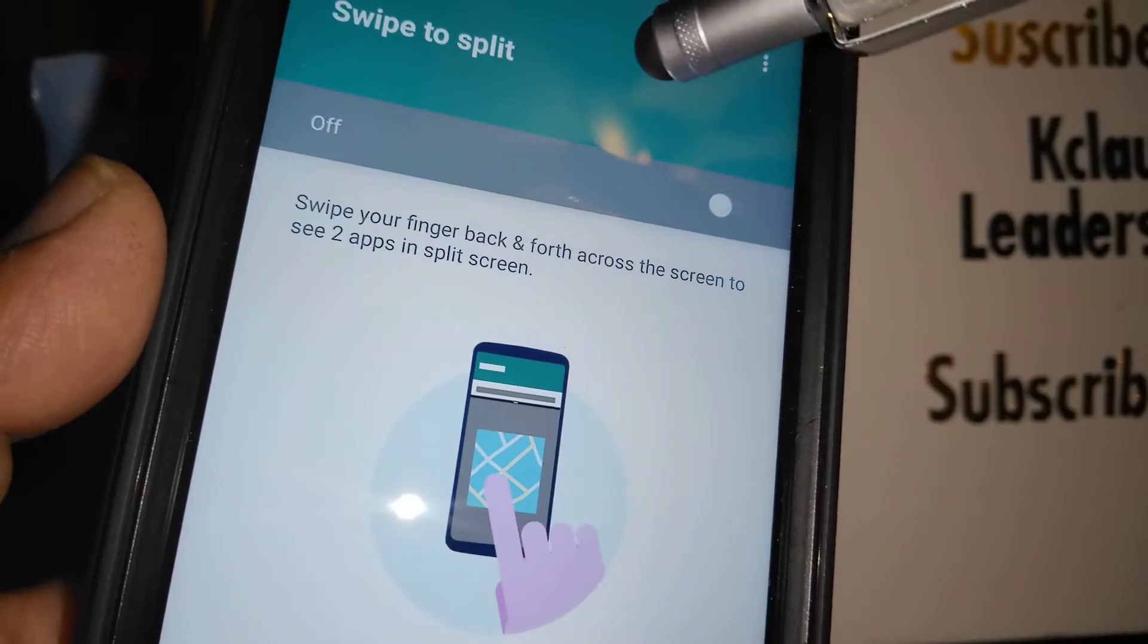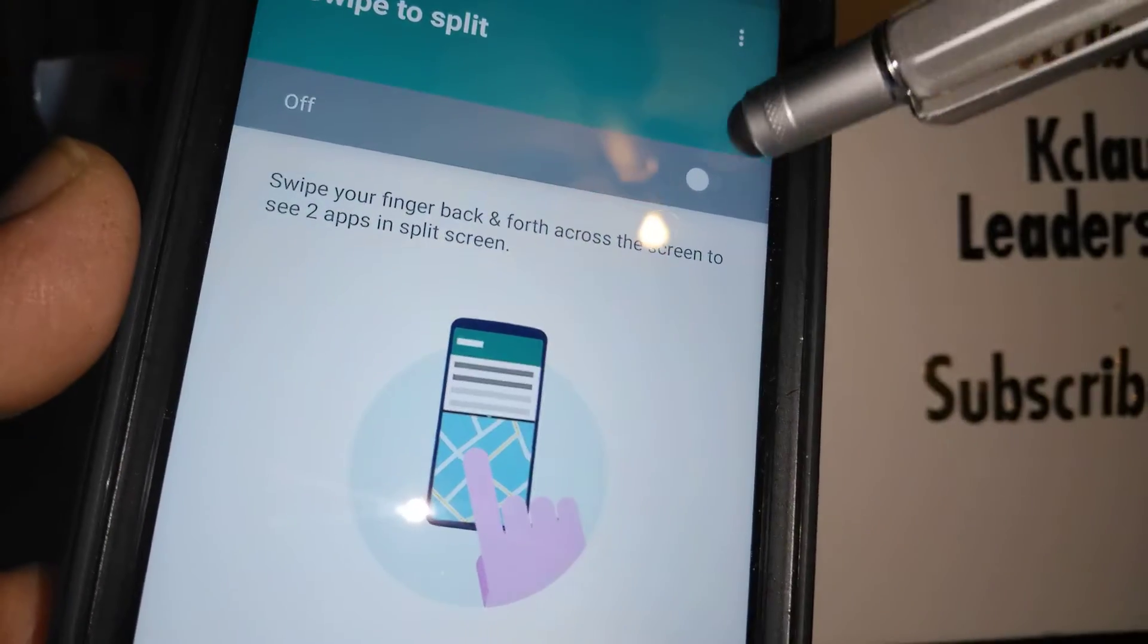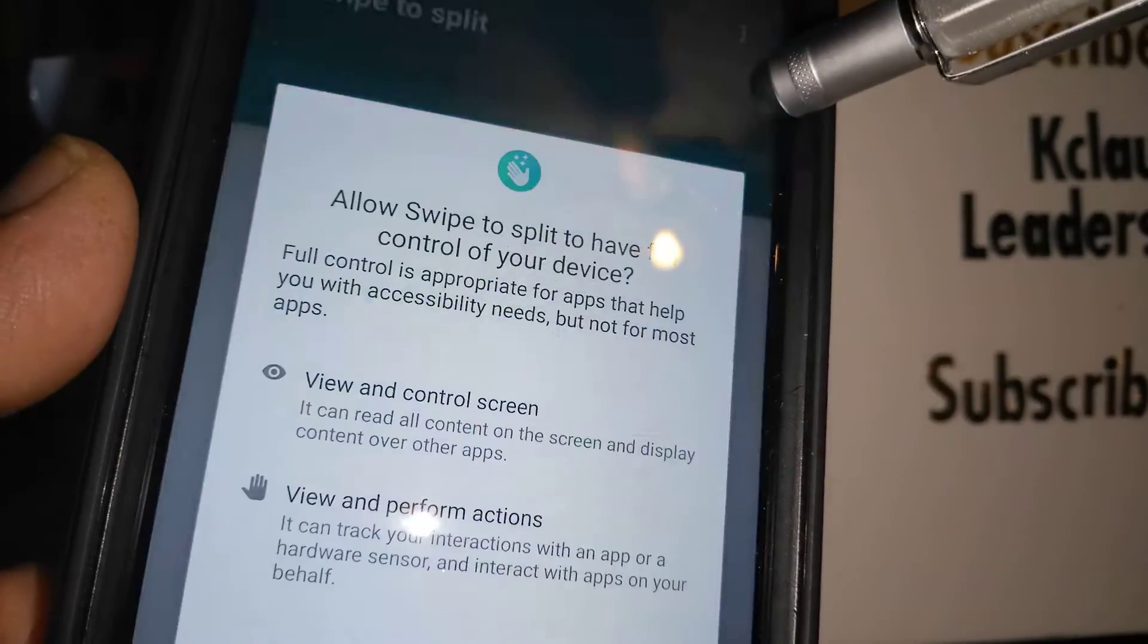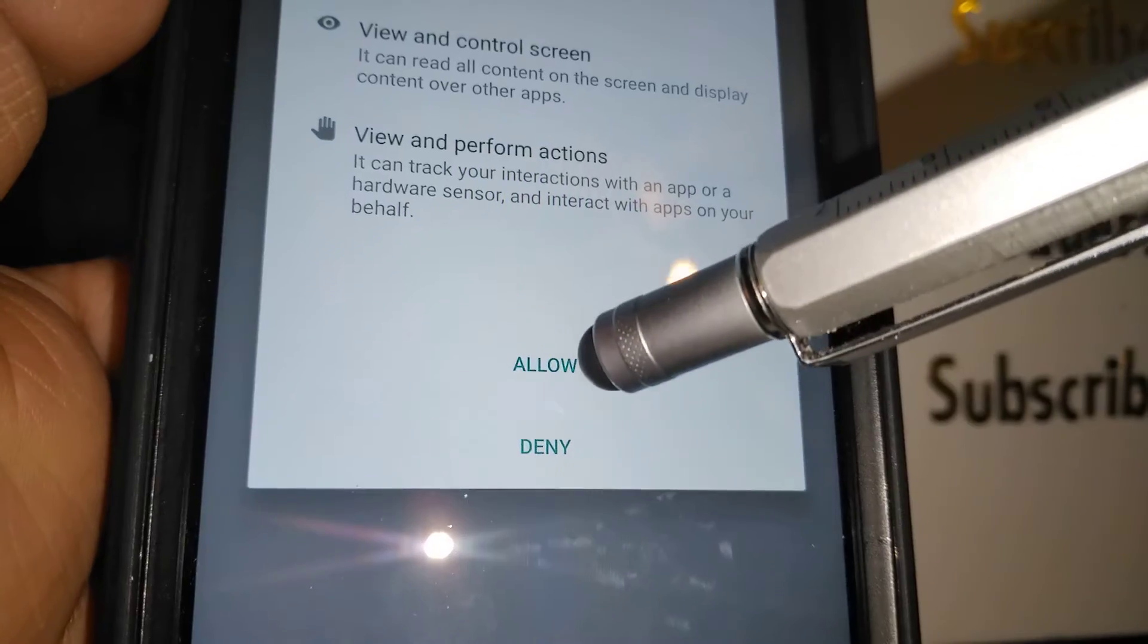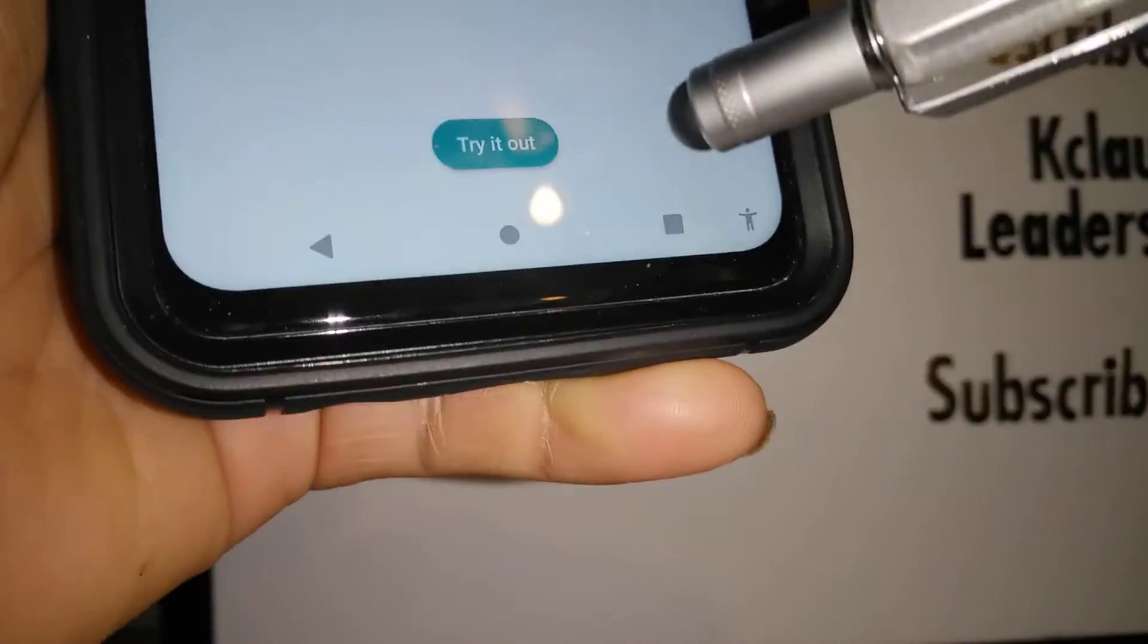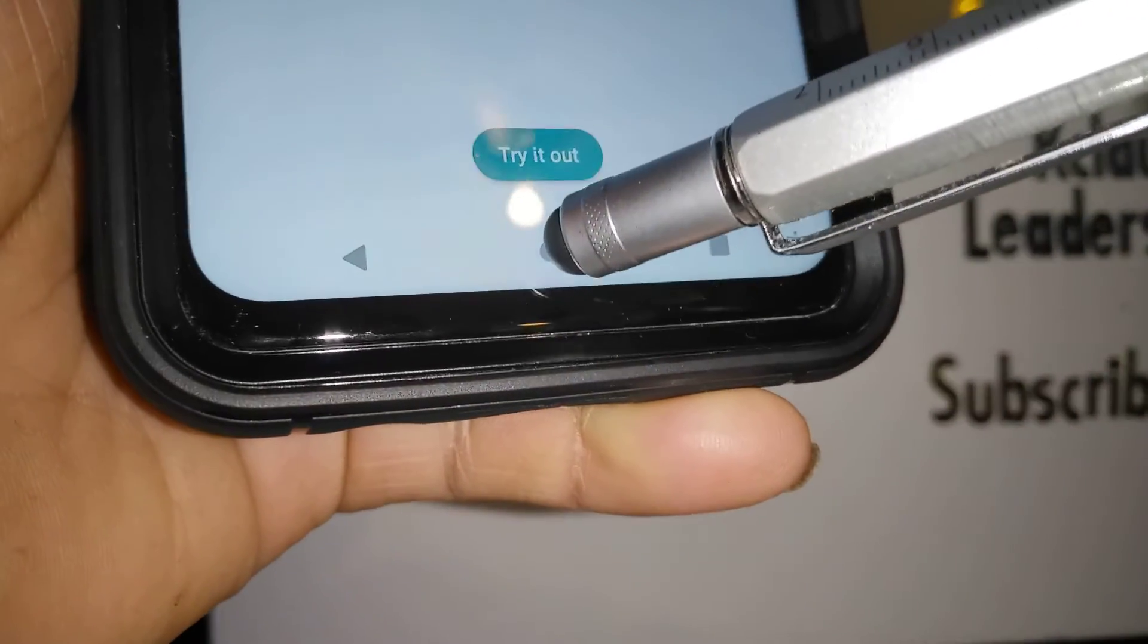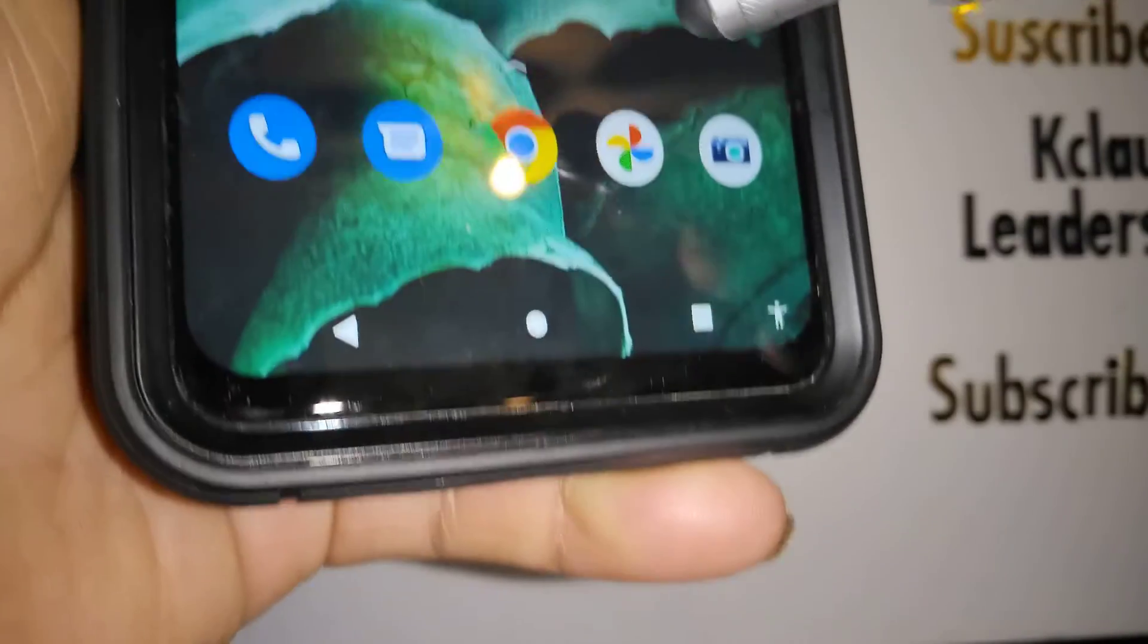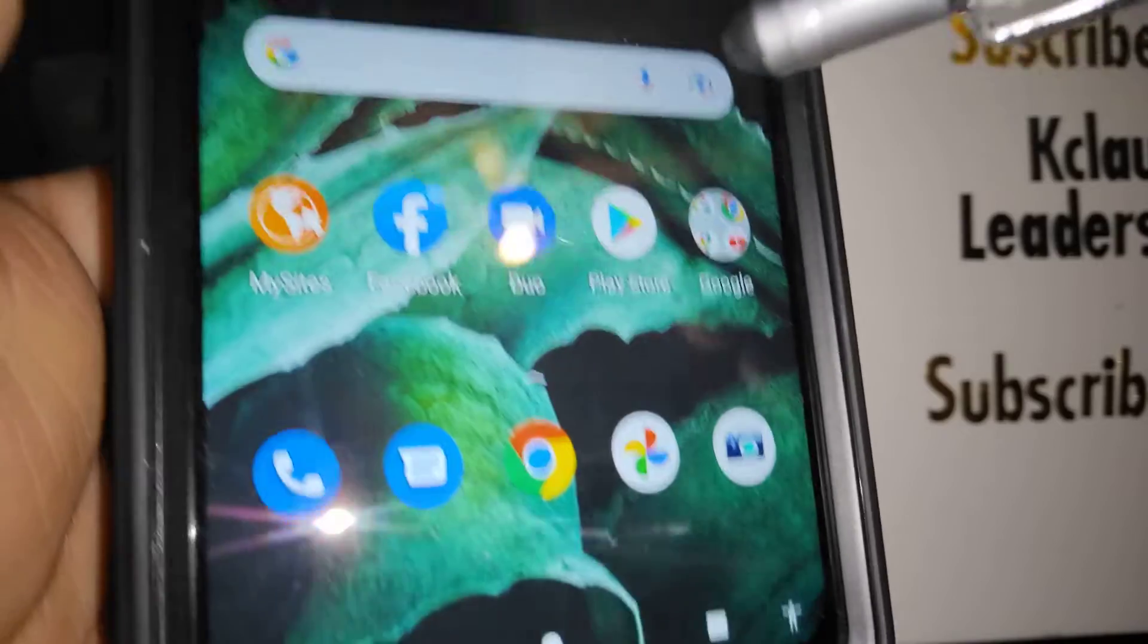Right here it's off, so let's enable it. Touch Allow. Let's go to the home screen and open Chrome.